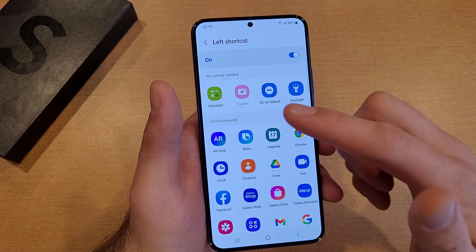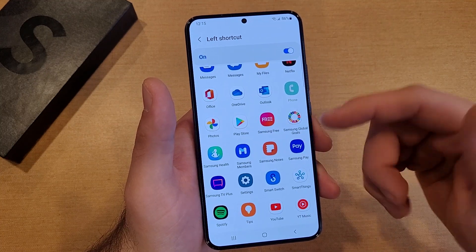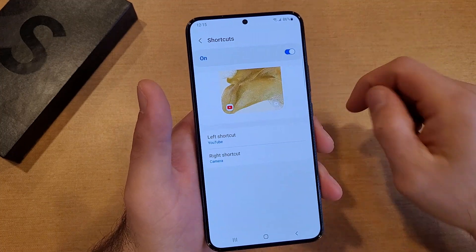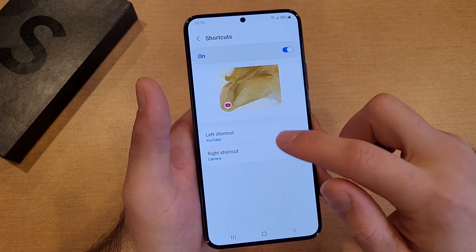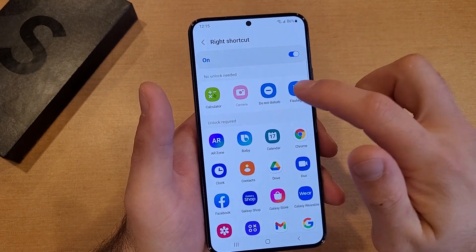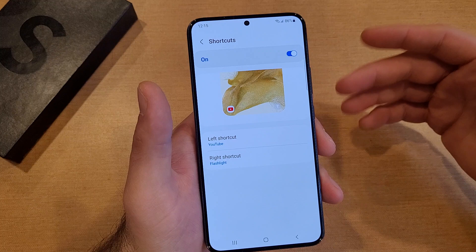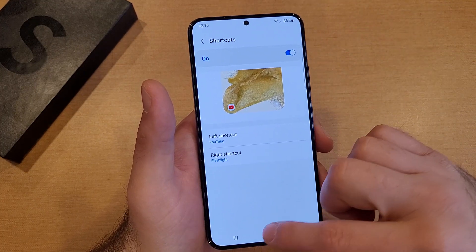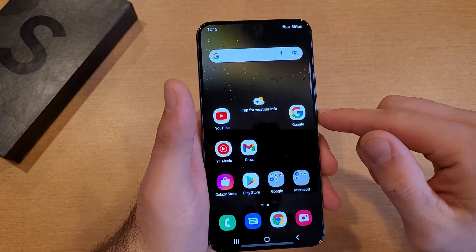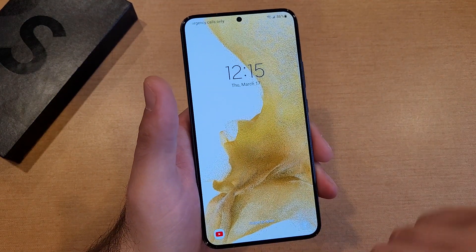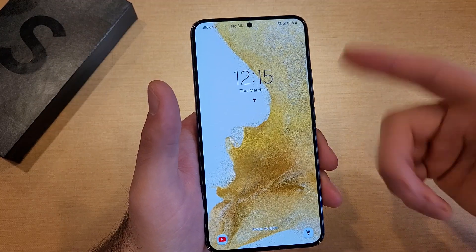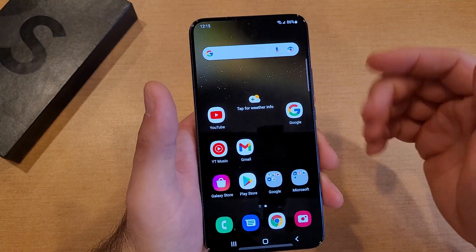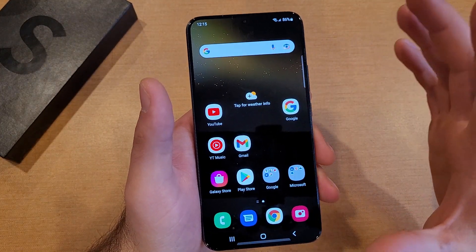Let's go into the left shortcut — here are some of the more basic options: flashlight, do not disturb, calculator. Say you have some kind of app you're constantly using, like YouTube — that's there too. If we want to change the right shortcut from Camera to Flashlight, it's nice to have handy without having to unlock your phone. So I'll set that to Flashlight, and leave this screen. Now on my lock screen I have YouTube and Flashlight — swipe, and just like that my flashlight turns on; swipe again, it turns off. Same thing for YouTube — swipe and YouTube turns on.